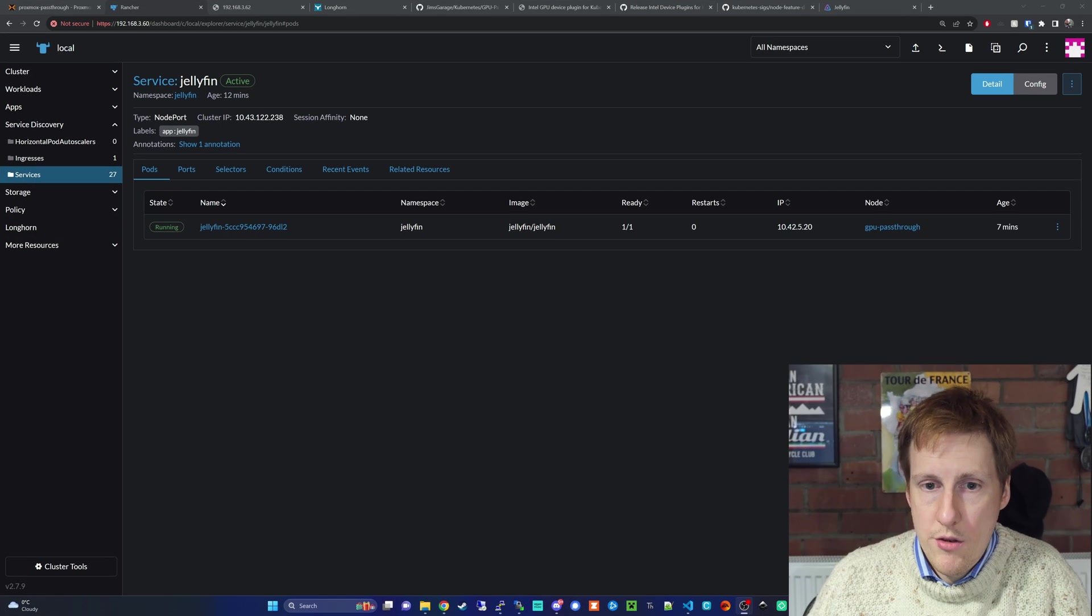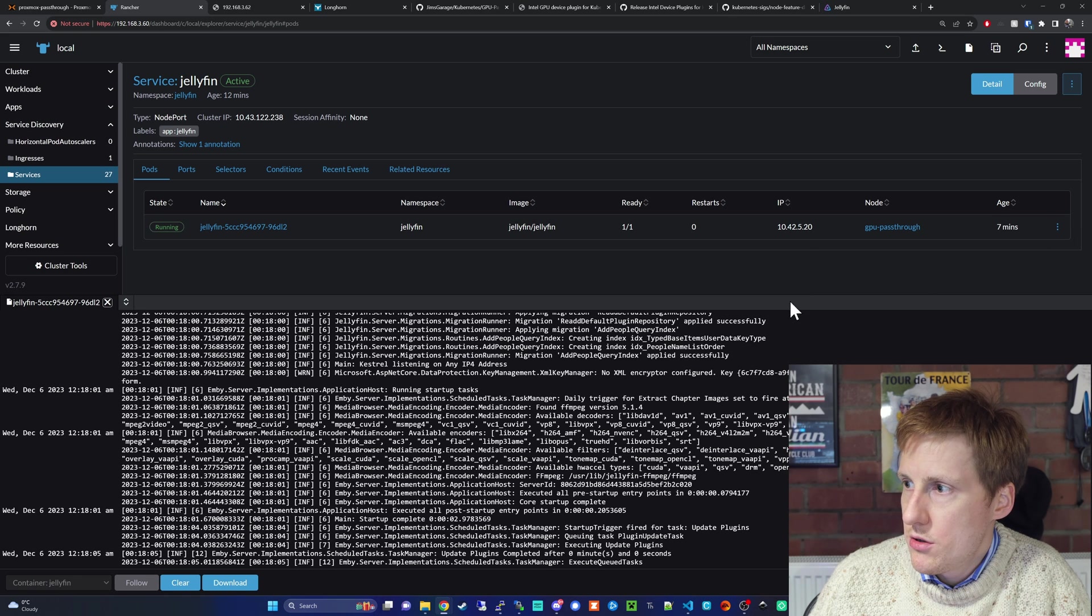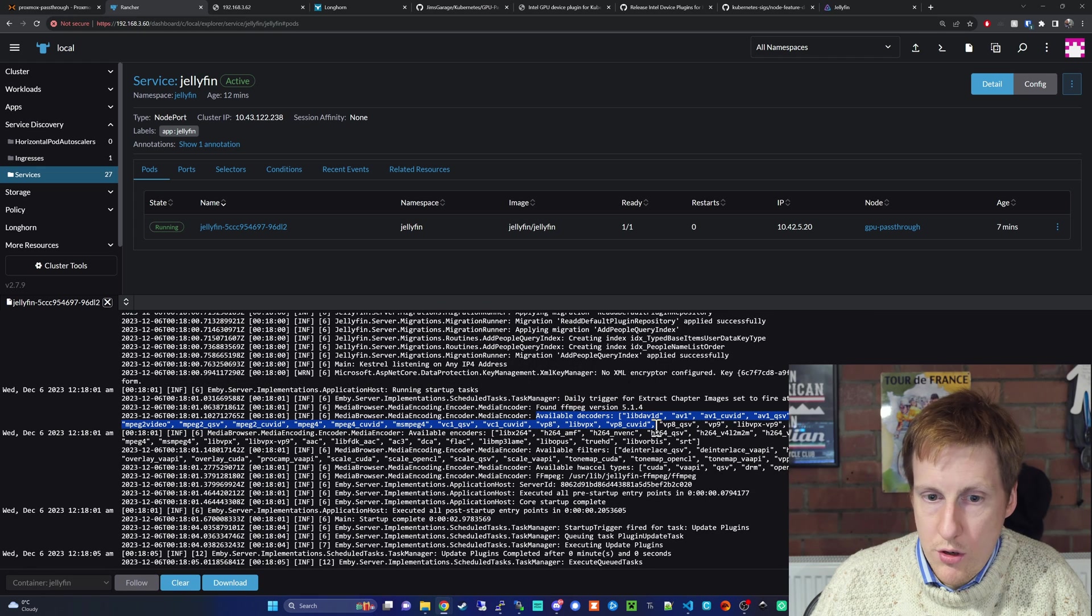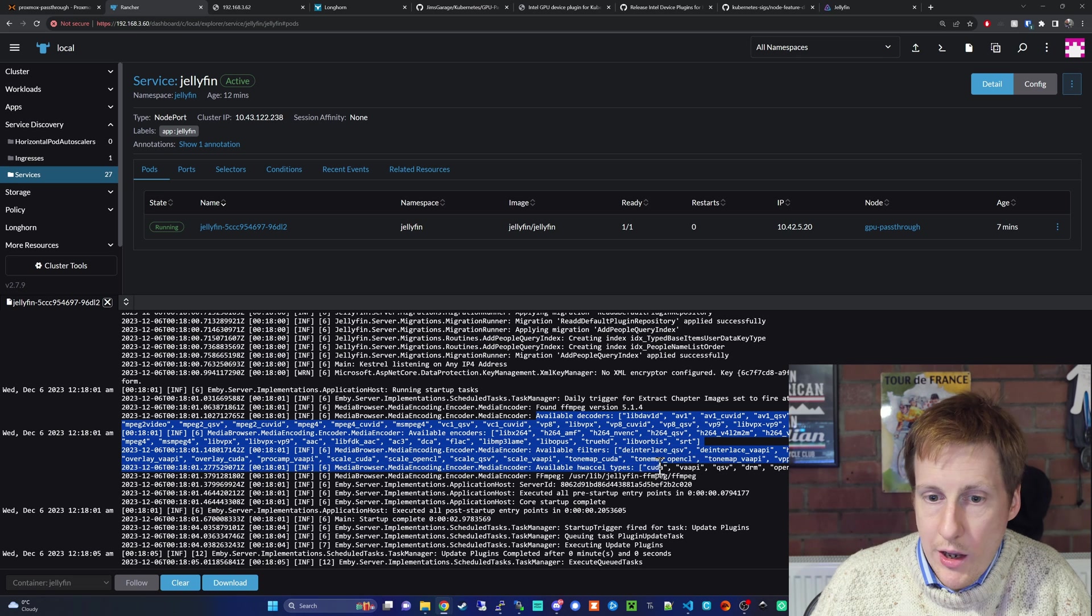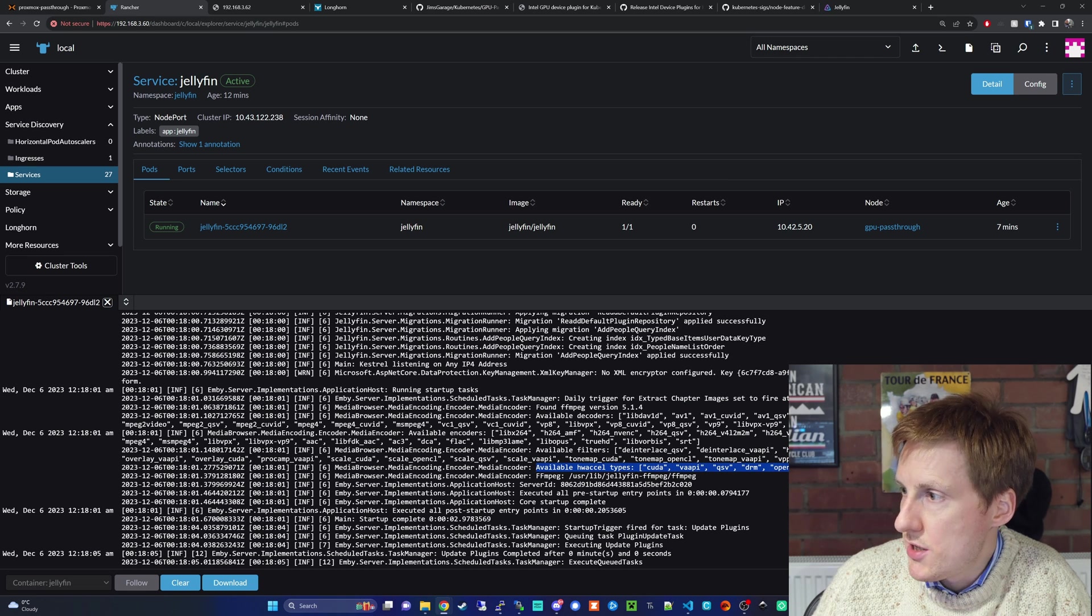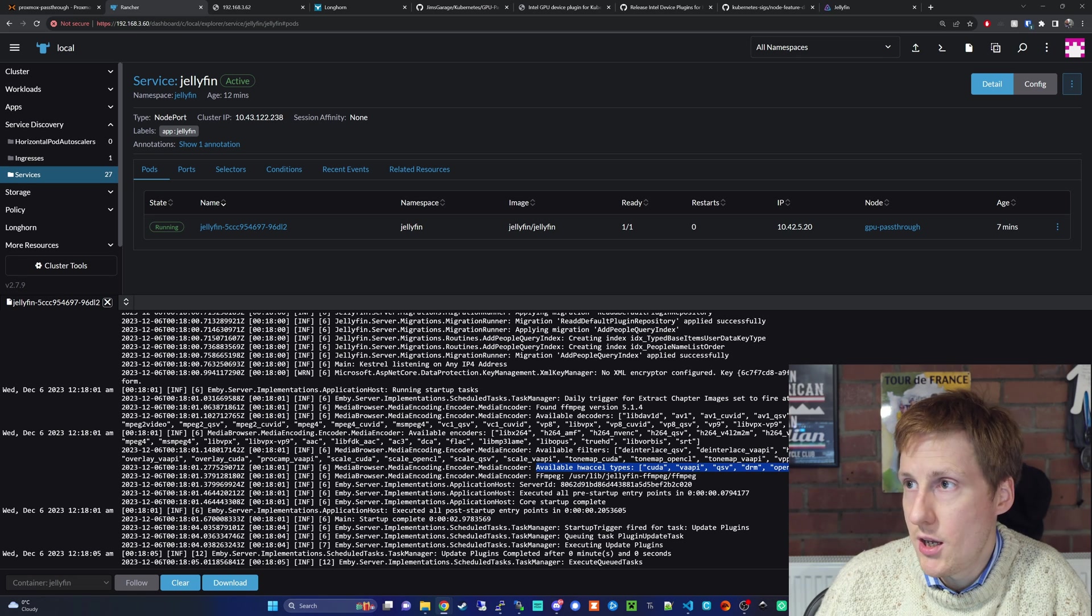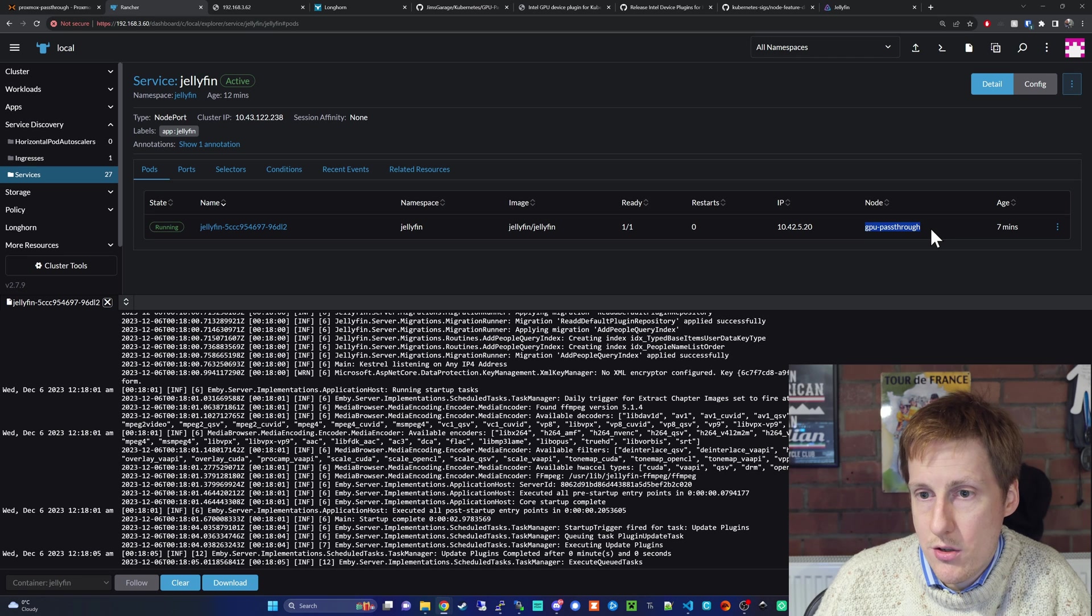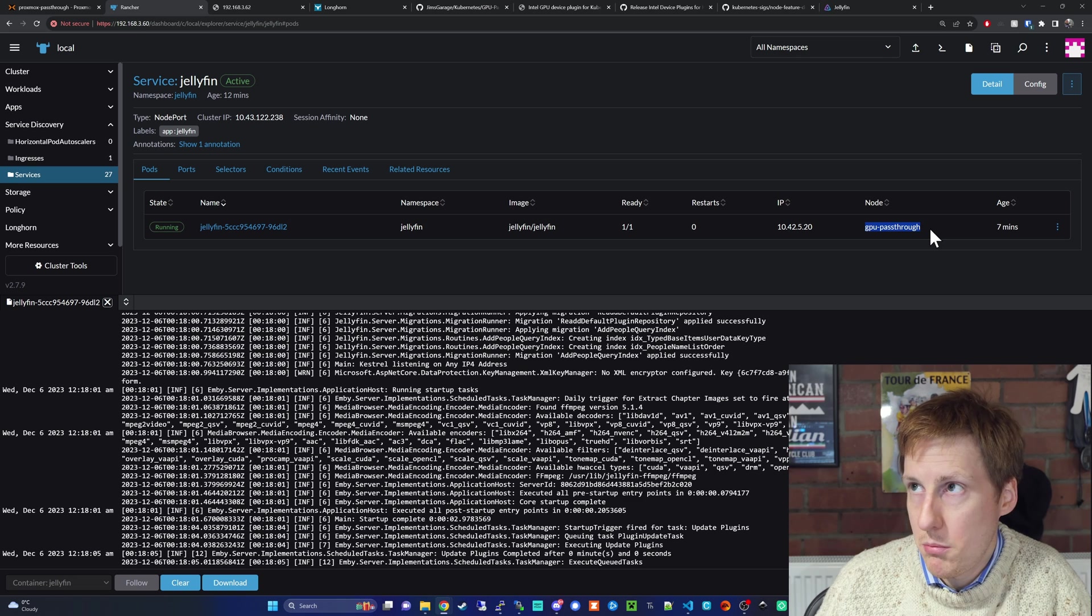Now with Jellyfin up and running, if I check the logs, you can see that we've got here available decoders. If we look closely, you can see that these are enabled. On the last line, you can see the available hardware acceleration types: CUDA, VAPI, QSV, DRM, OpenCL, and Vulkan. That's good, it's recognized that the card can see it. You'll also see here that the container is on the GPU pass-through node, so it's honoring that limit we put in the deployment.